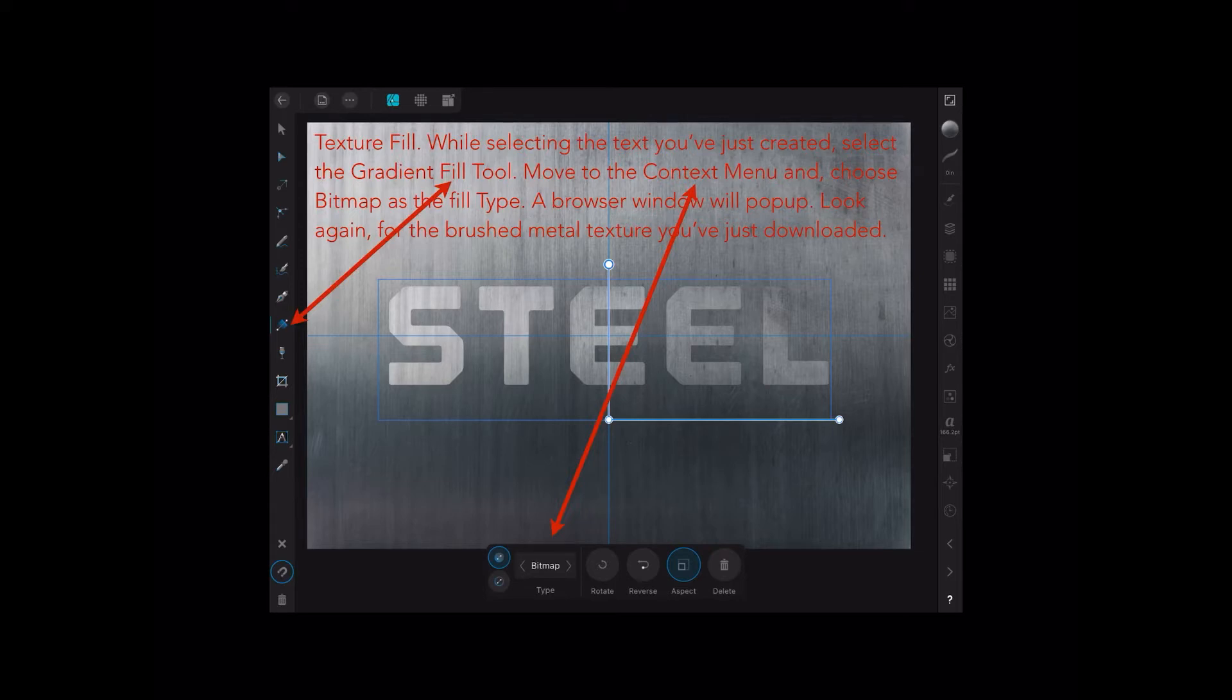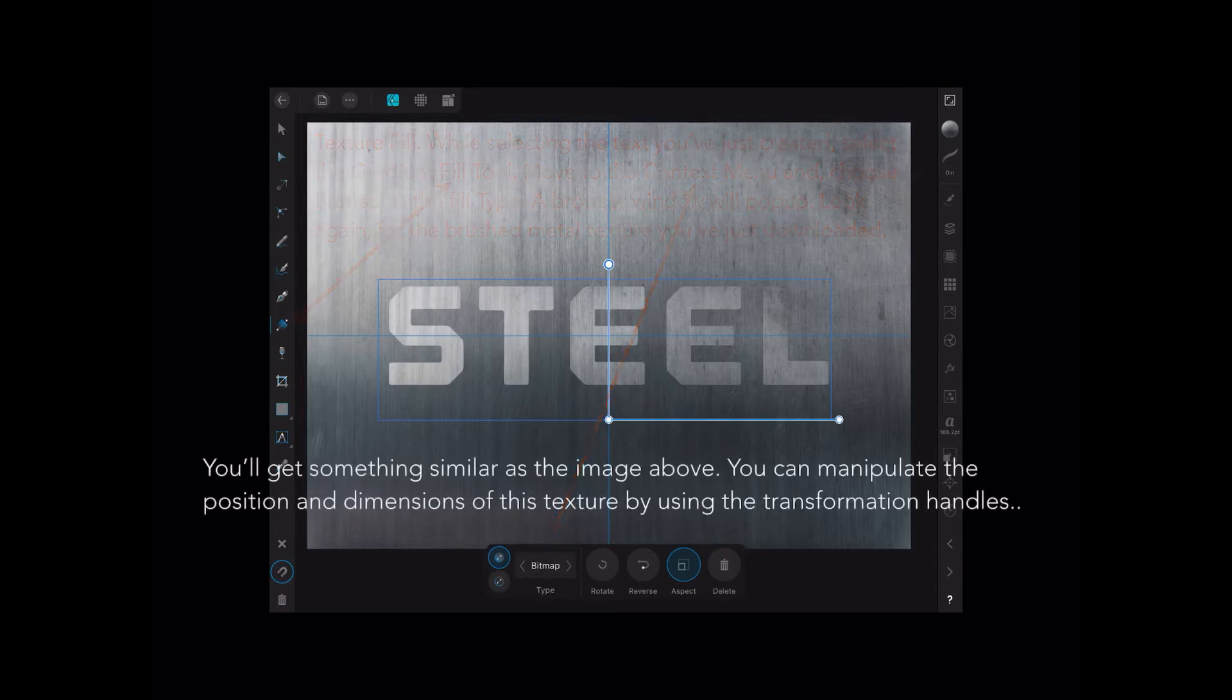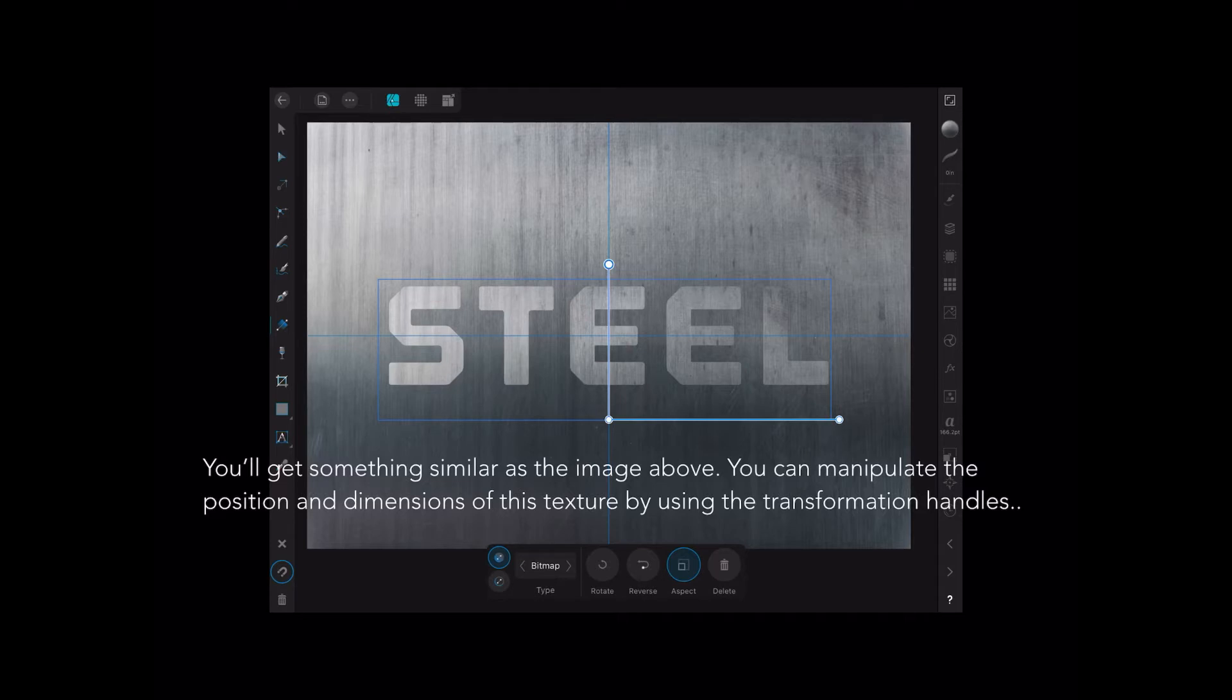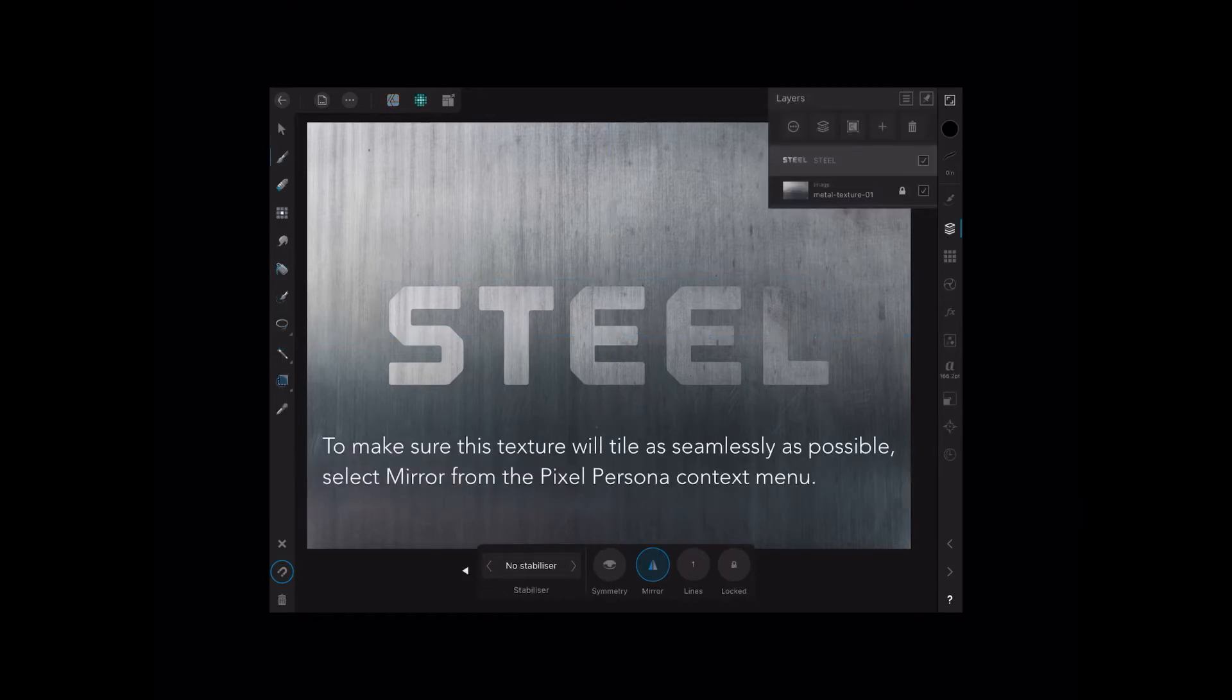So the metal texture you've used for the background, you want to find again for your bitmap gradient tool. You can see the gradient tool there, the little right-angle dots there. You'll get something similar to the image above, and you can manipulate the position and dimensions of this texture by using the transformation handles. So if you move those around, you'll see the texture of the letters move. You won't see the background move, but you'll see the texture move in the letters. Position that so you think it's just beautiful.